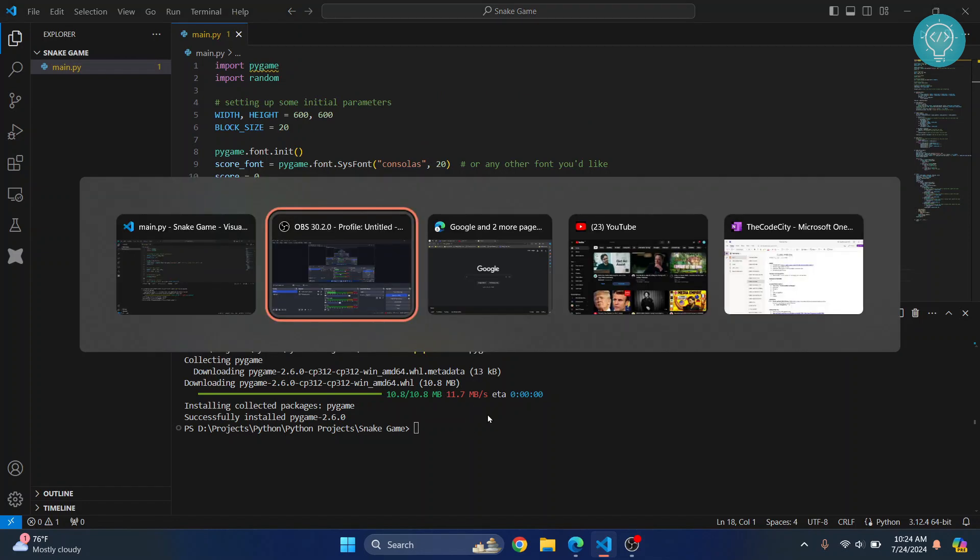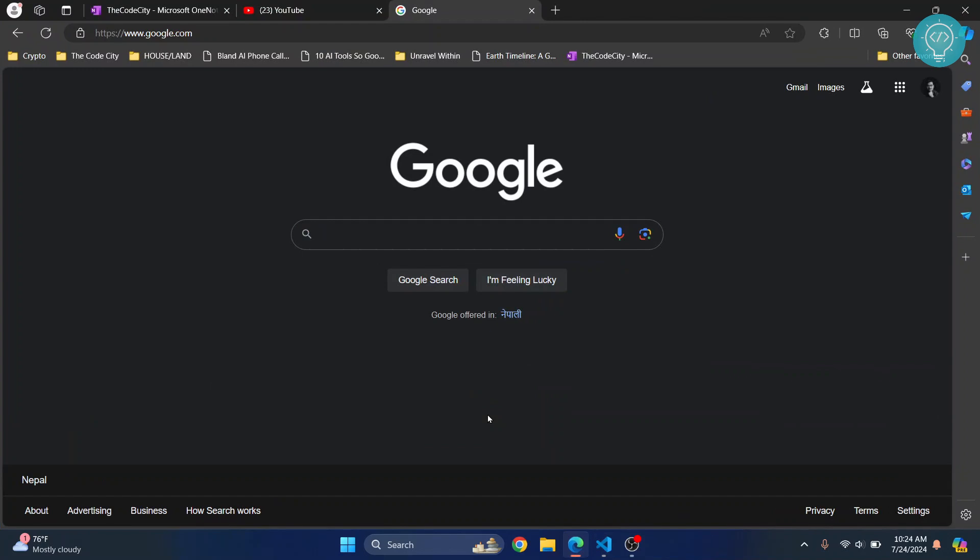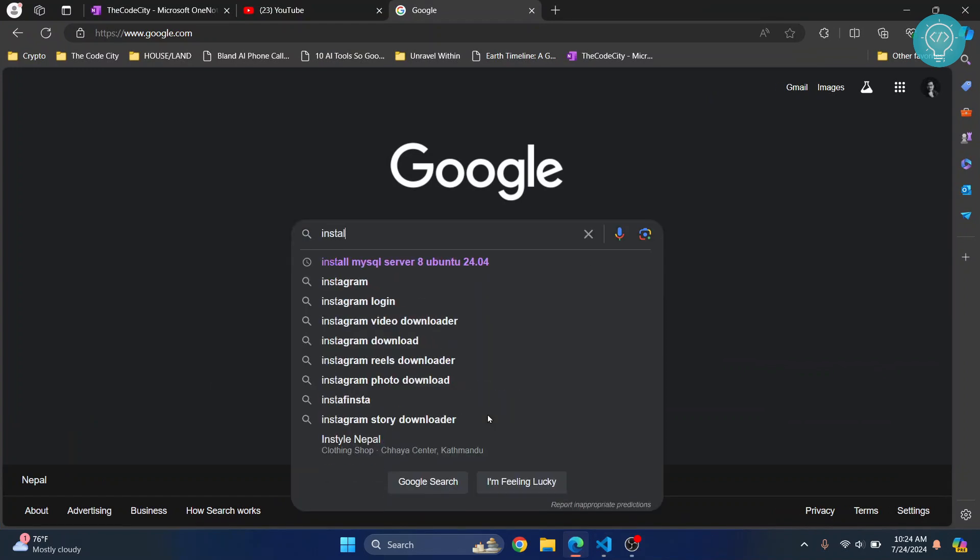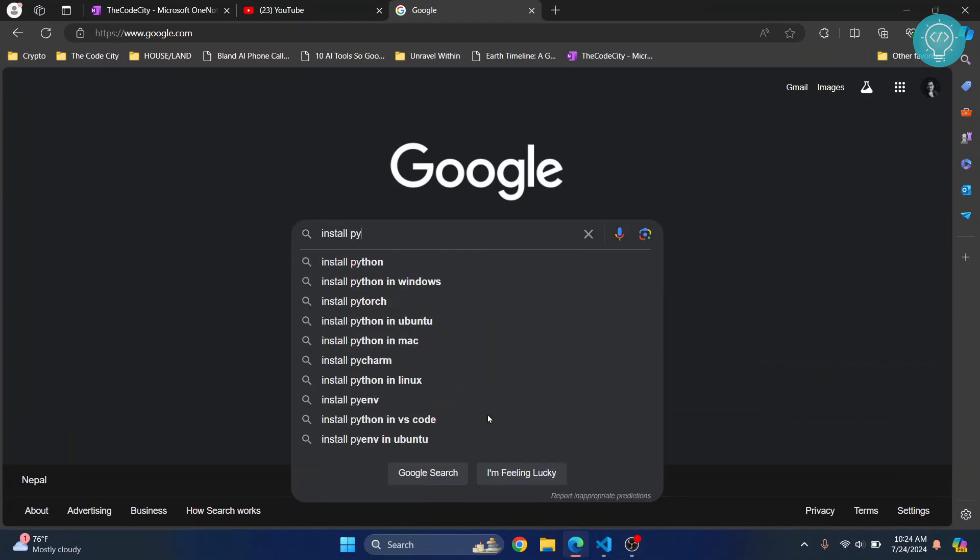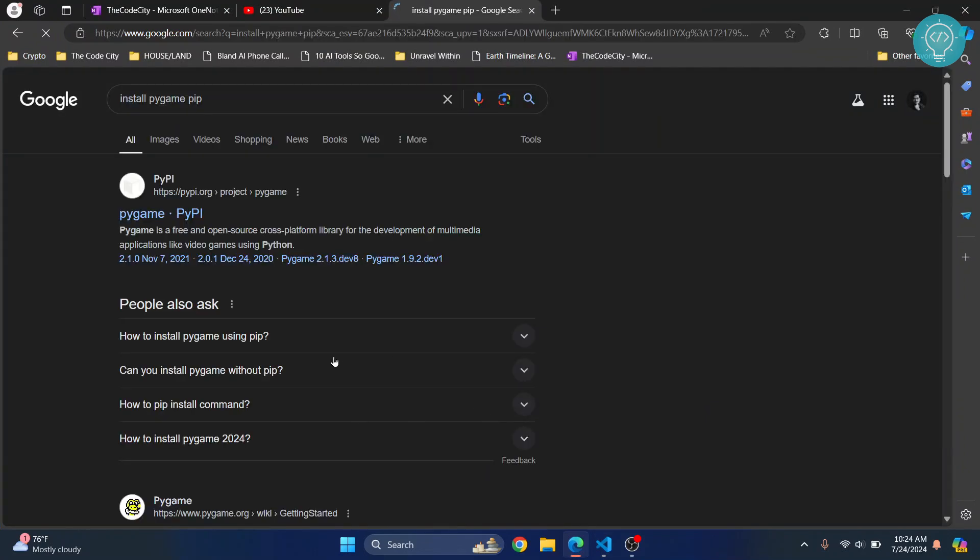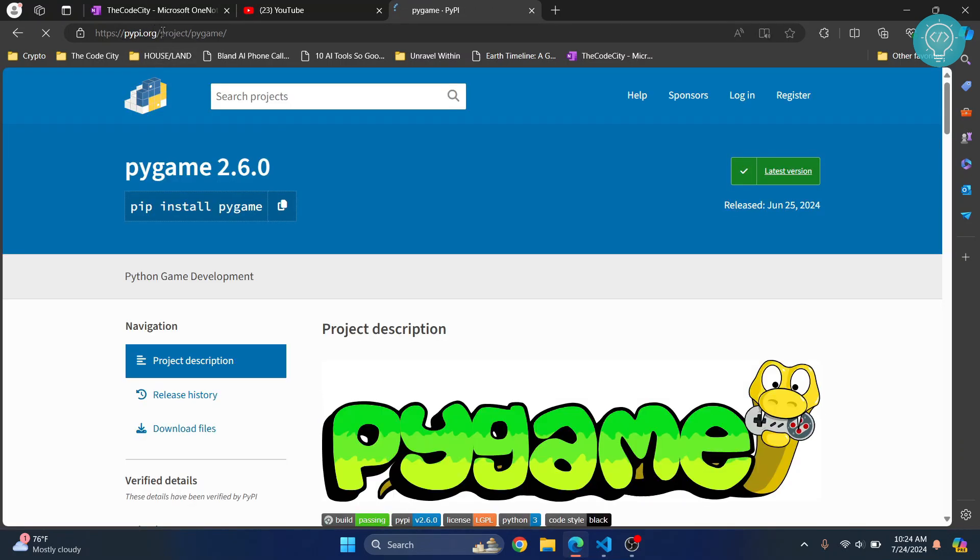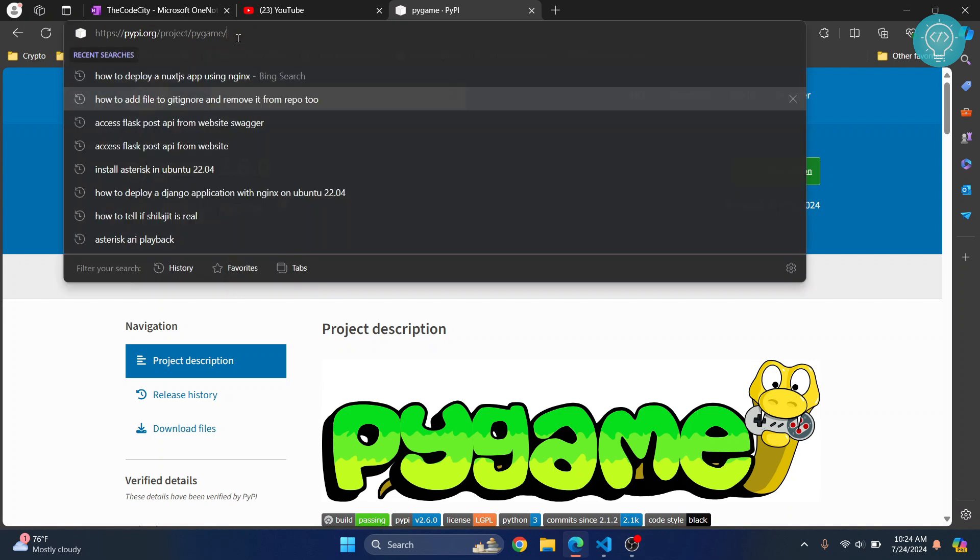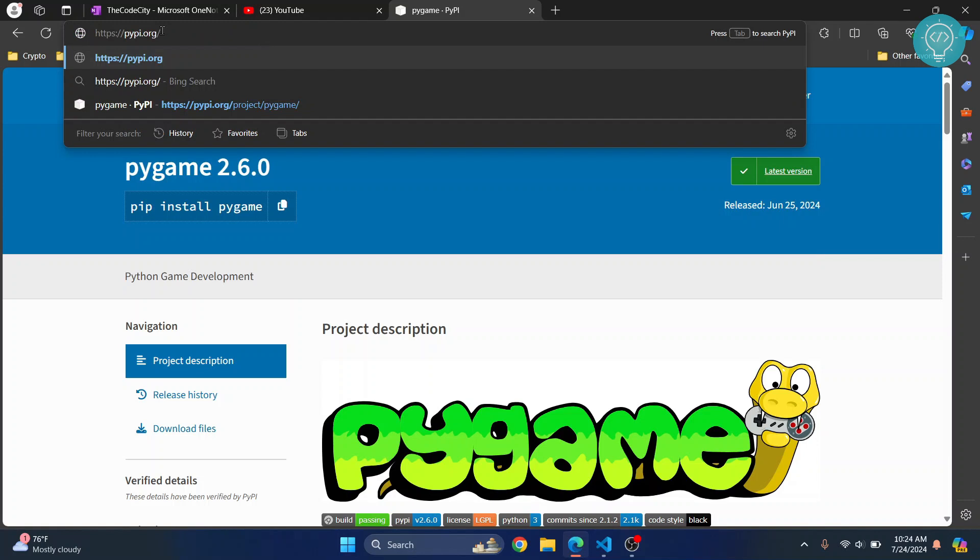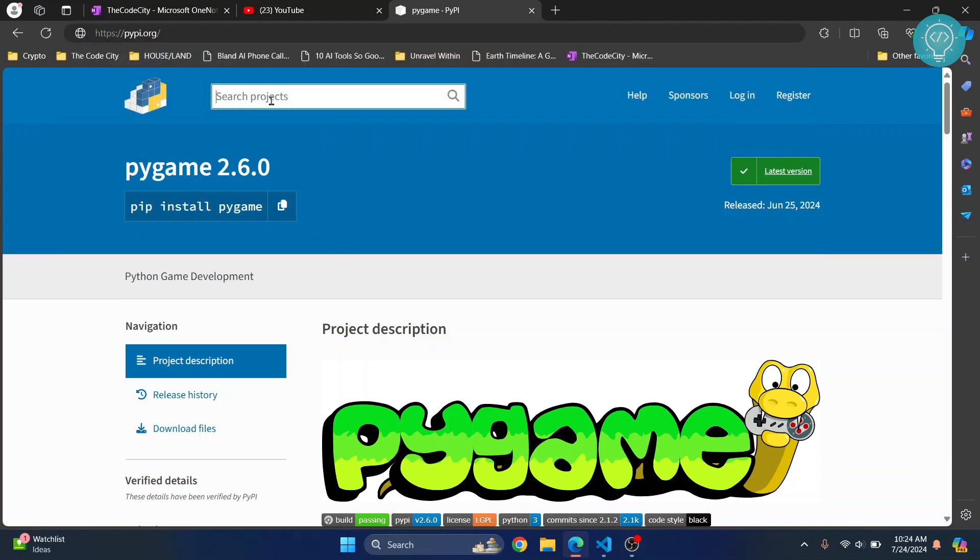If that is the case, you can just do a quick Google search like 'install pygame pip' and they will give you what the actual name is inside this pypi.org. This is where all the Python packages are installed—sorry, are residing. I also have this link in the description so you can search for your package here.